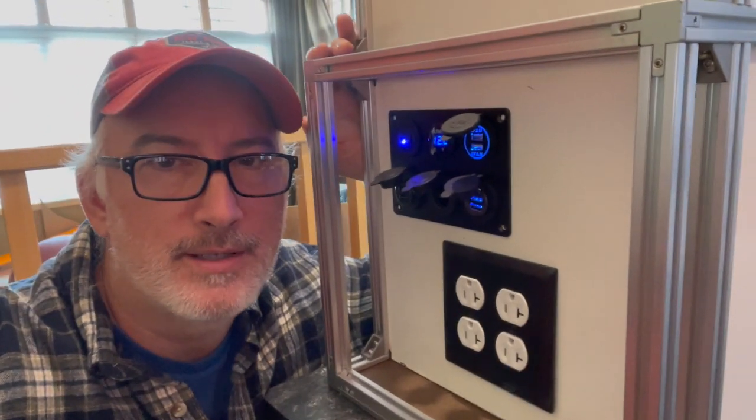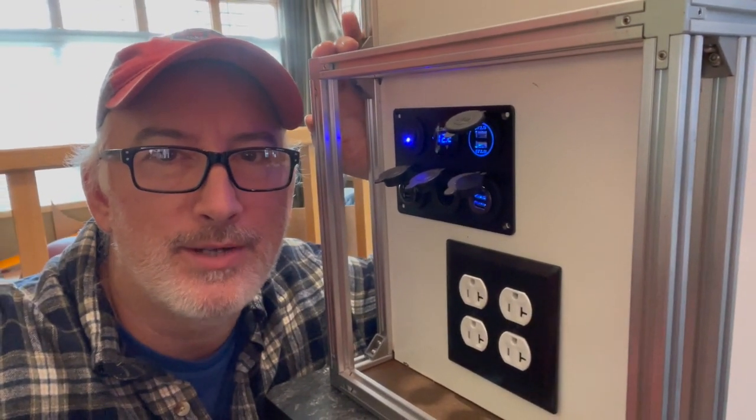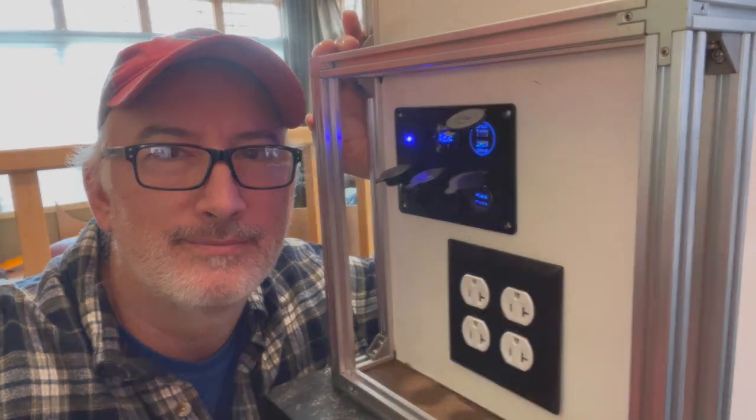Today I'm going to show you how I built this two and a half kilowatt portable power station. There are three reasons for building this project.